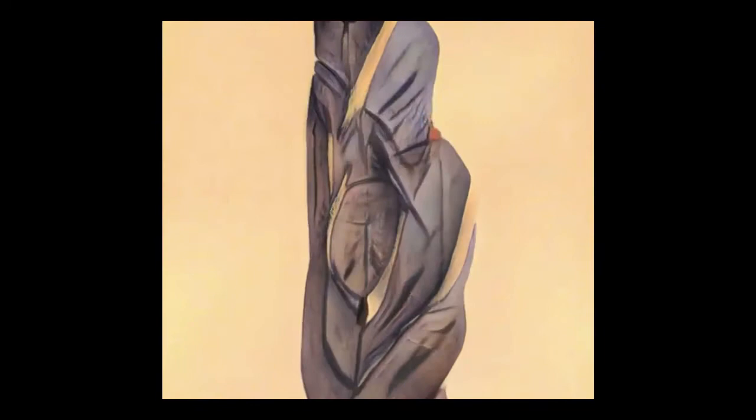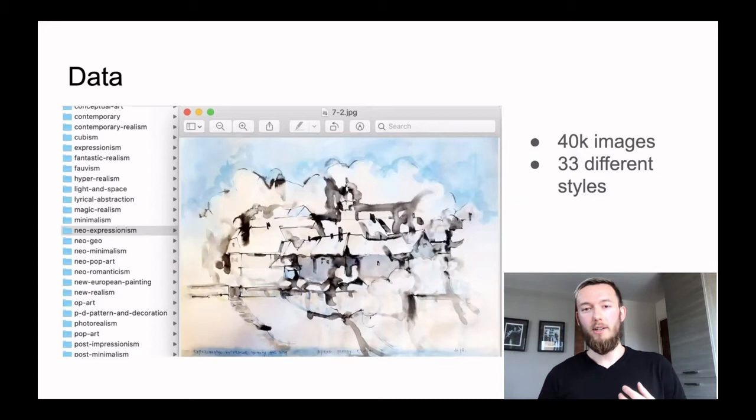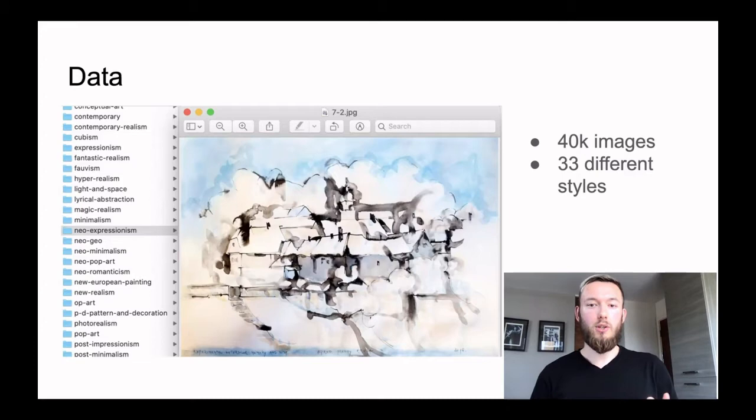As for the data, we used a lot of paintings data — approximately 40,000 images of 33 different styles.